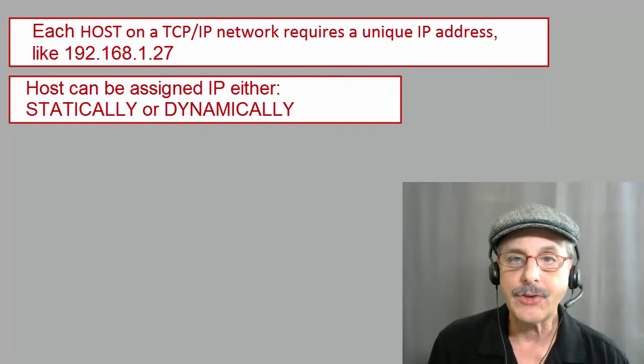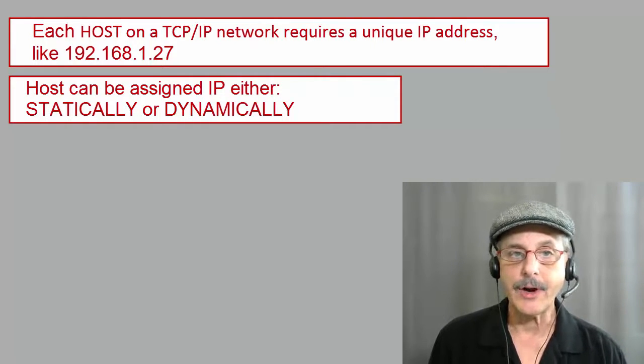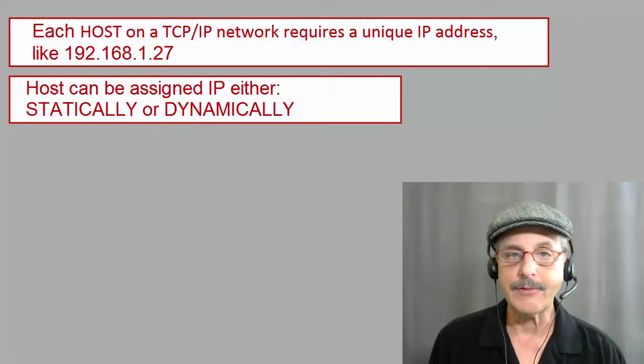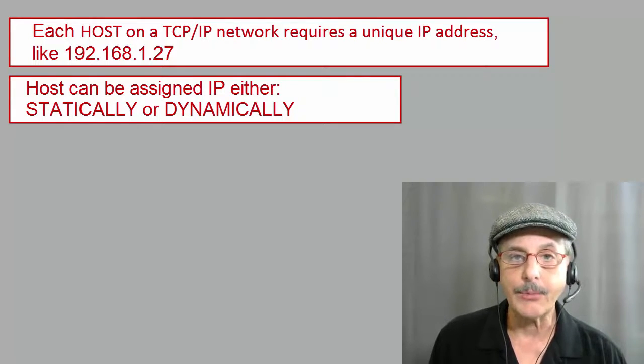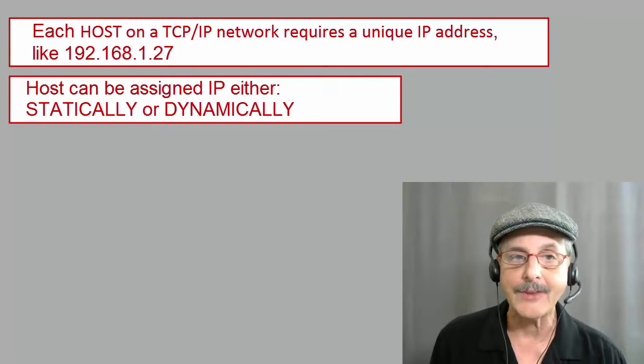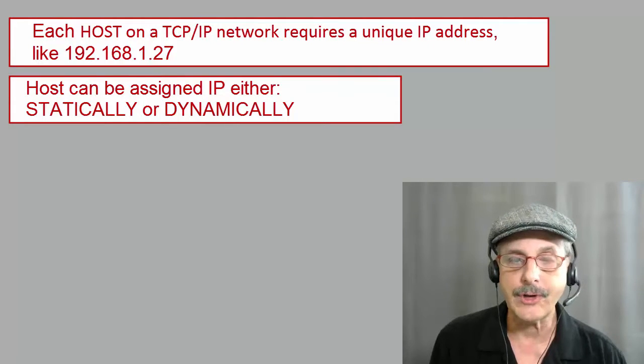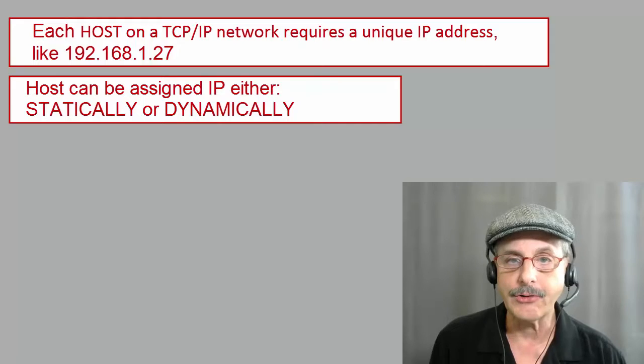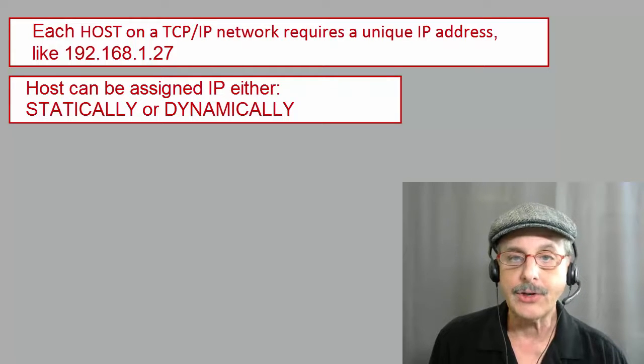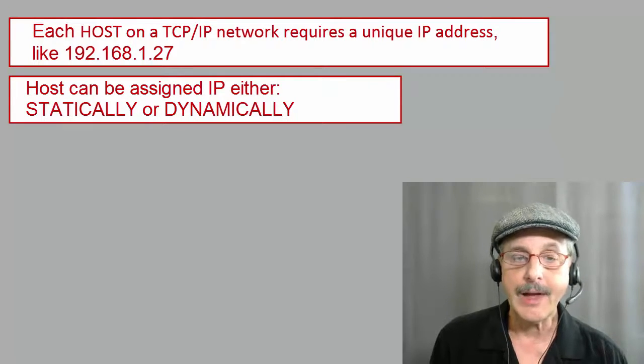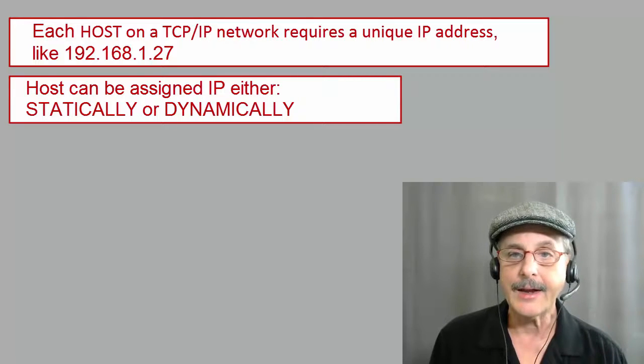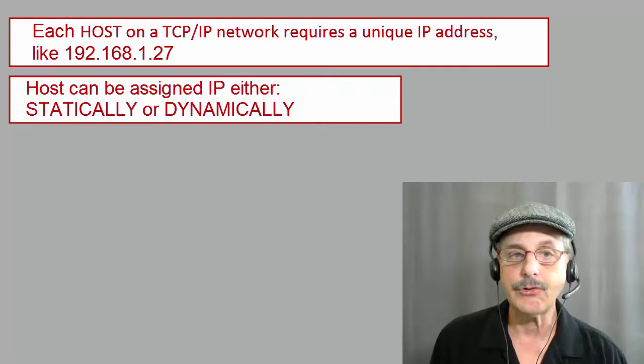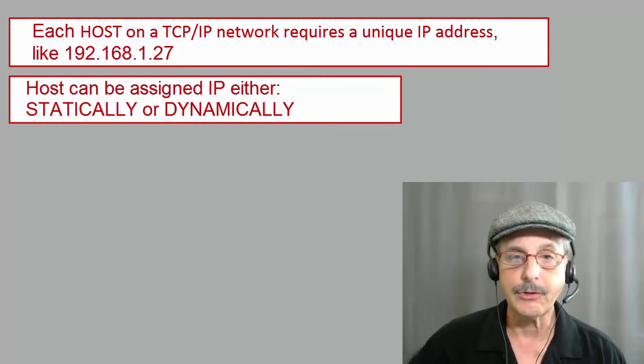In the old days, you had to statically assign an IP address to each and every device in the network. This required a great deal of time and effort and was subject to errors, such as accidentally assigning two hosts to the same IP address. So nowadays, DHCP is almost always used. In fact, DHCP is so common that it is built in on most Soho wireless routers.